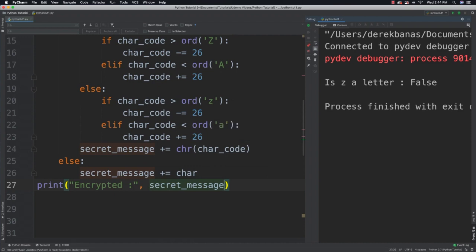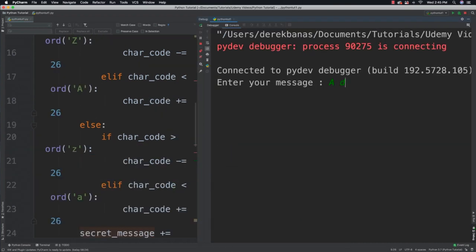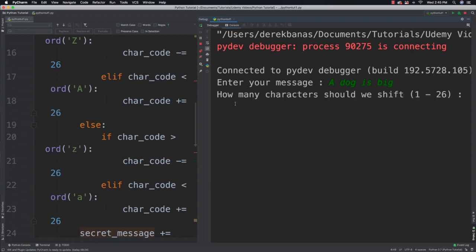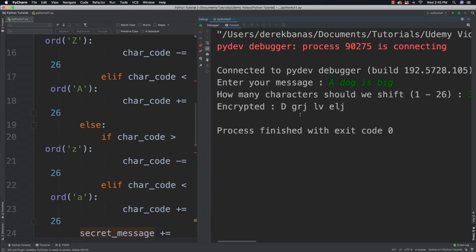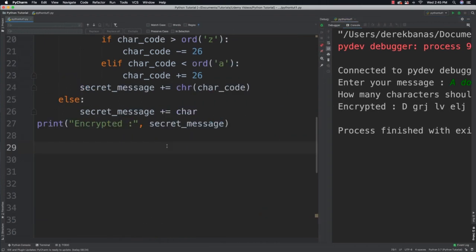I'm going to test it ahead of time just to see that it worked. 'A dog is big' — how many characters should we shift? We'll say three. And there we go — that is what we got currently with our secret message. Now what we need to do is shift it back. To decrypt, the only thing that changes is the sign of key — so key equals minus key.